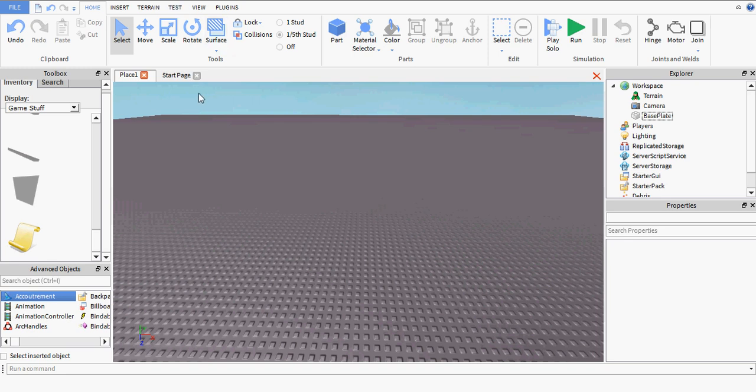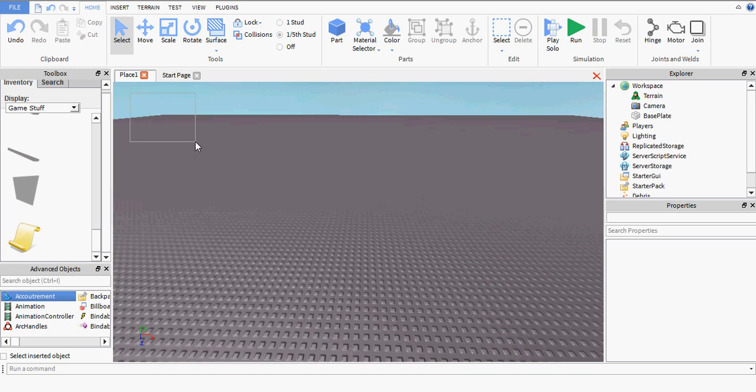This is a video about how to make the game pass script. So say a player enters your game and you want to give them 30 points if they've got a special pass. Then this is the script to do that.